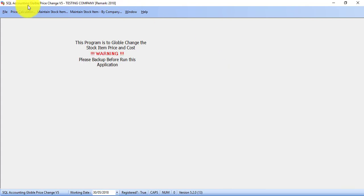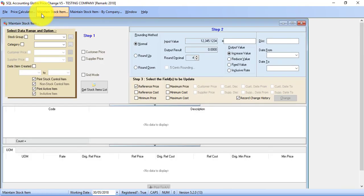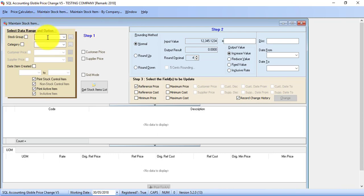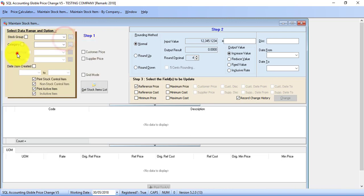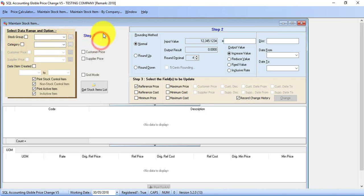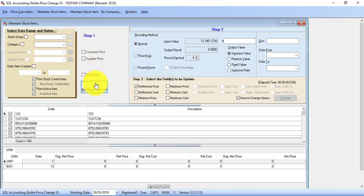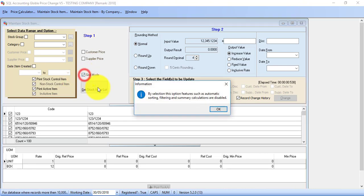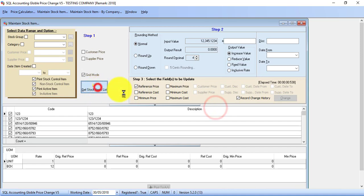Then we go to maintain stock item. There's a few way for you to retrieve the item information. You can go by stock group, you can go by category. But if you need to do it for every item, very simple. Just get stock item list. If you have more than 10,000 items, then I'll advise click on read mode. Then get stock item. It will be much more faster in this way.